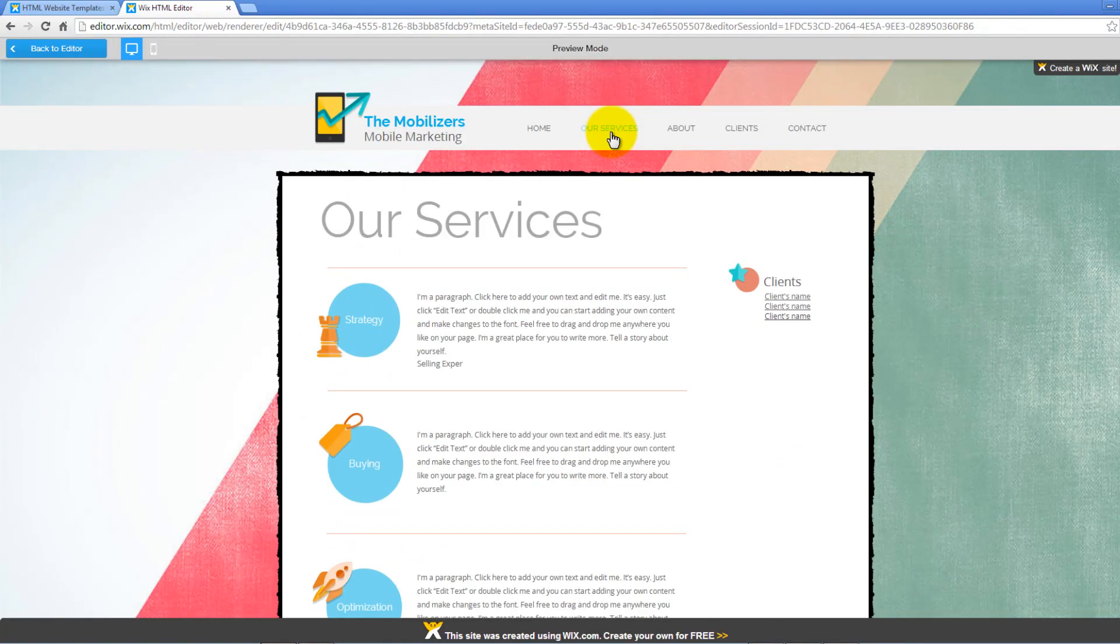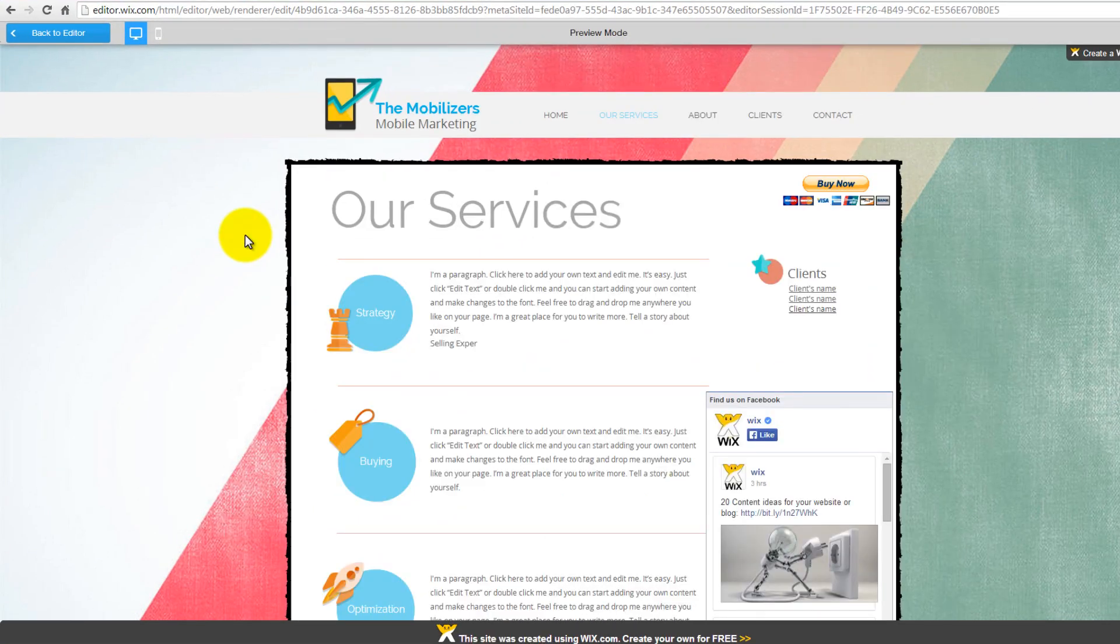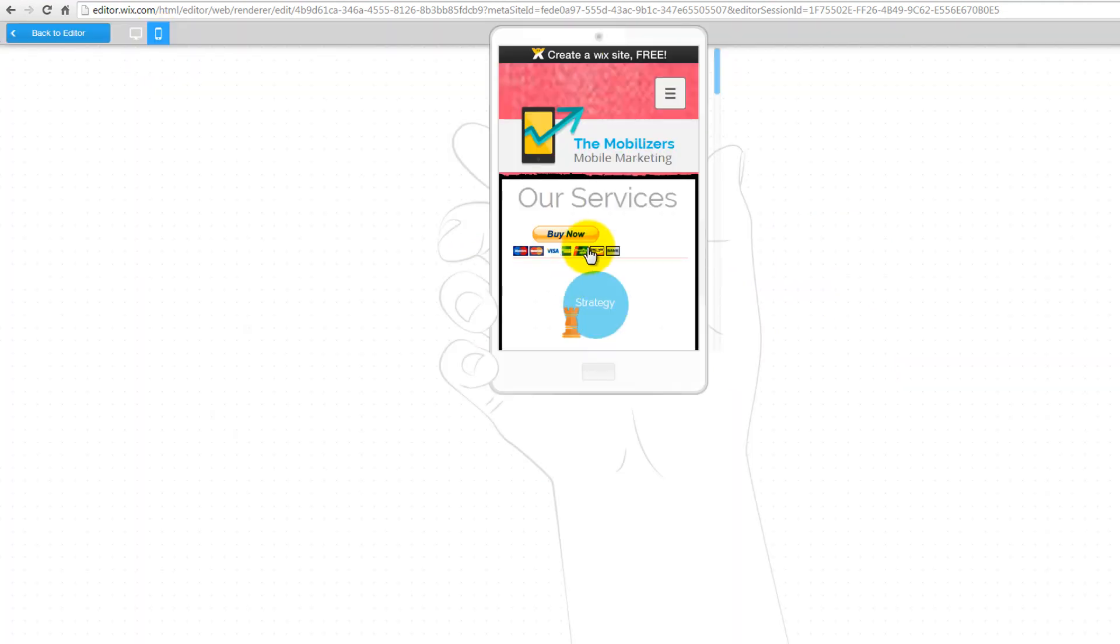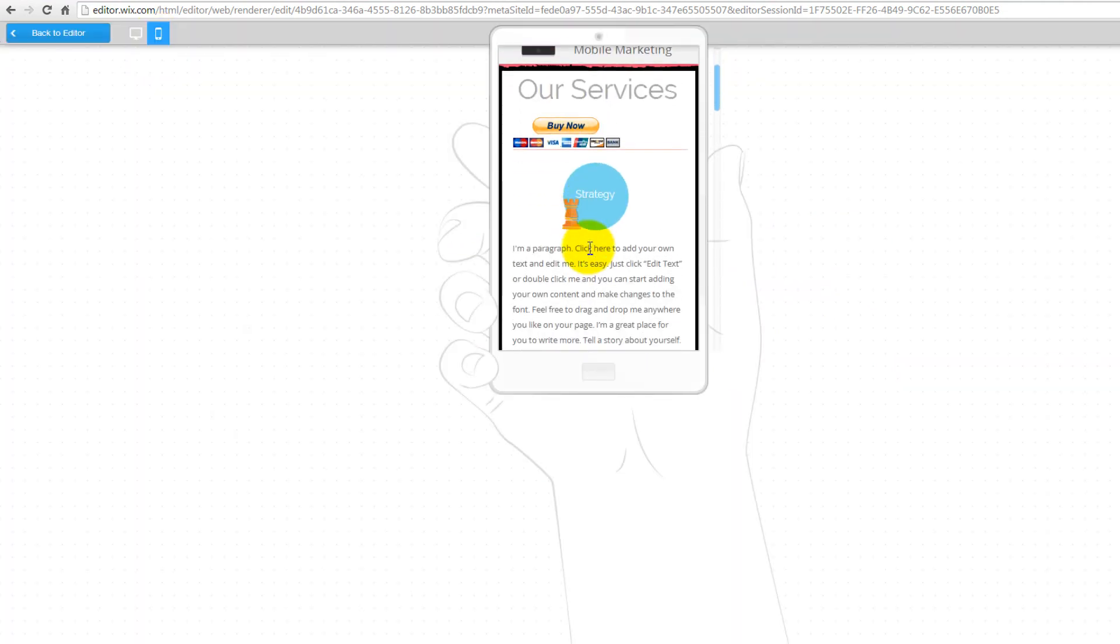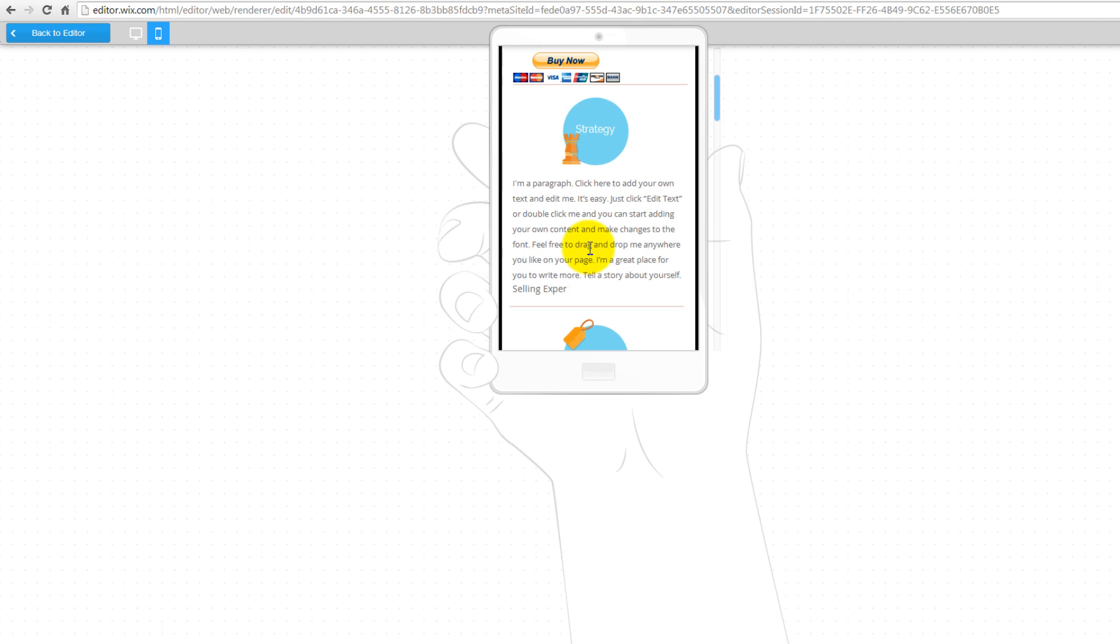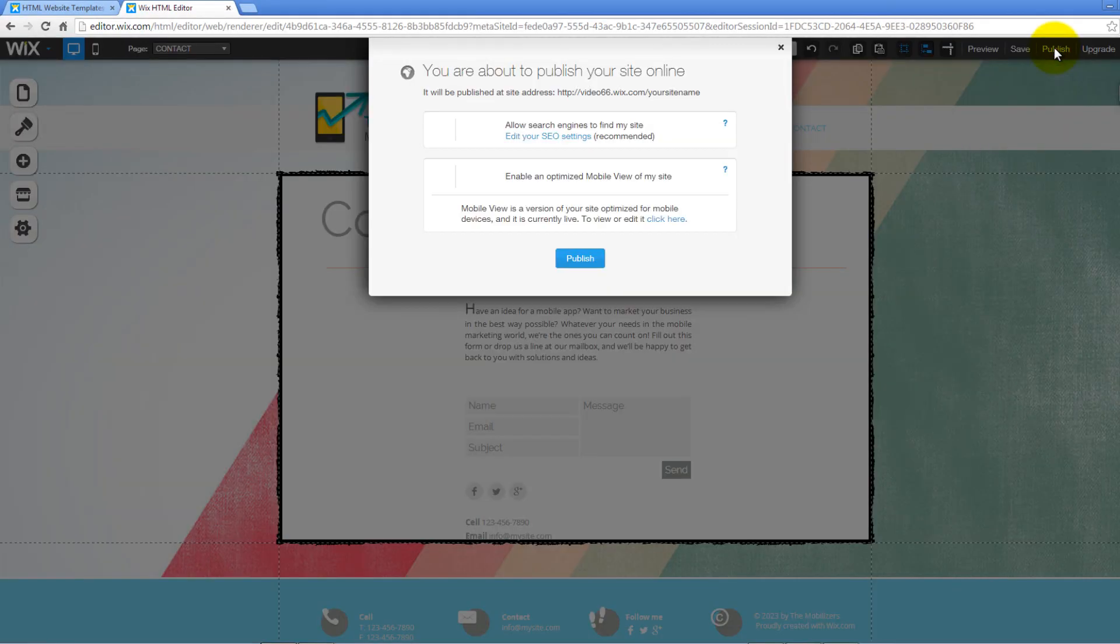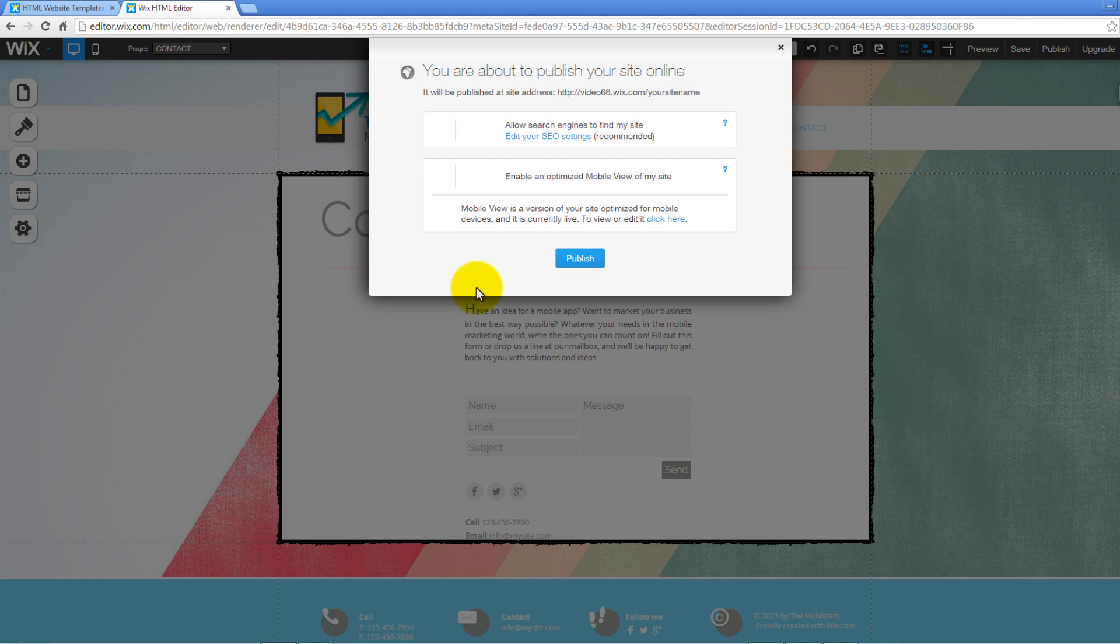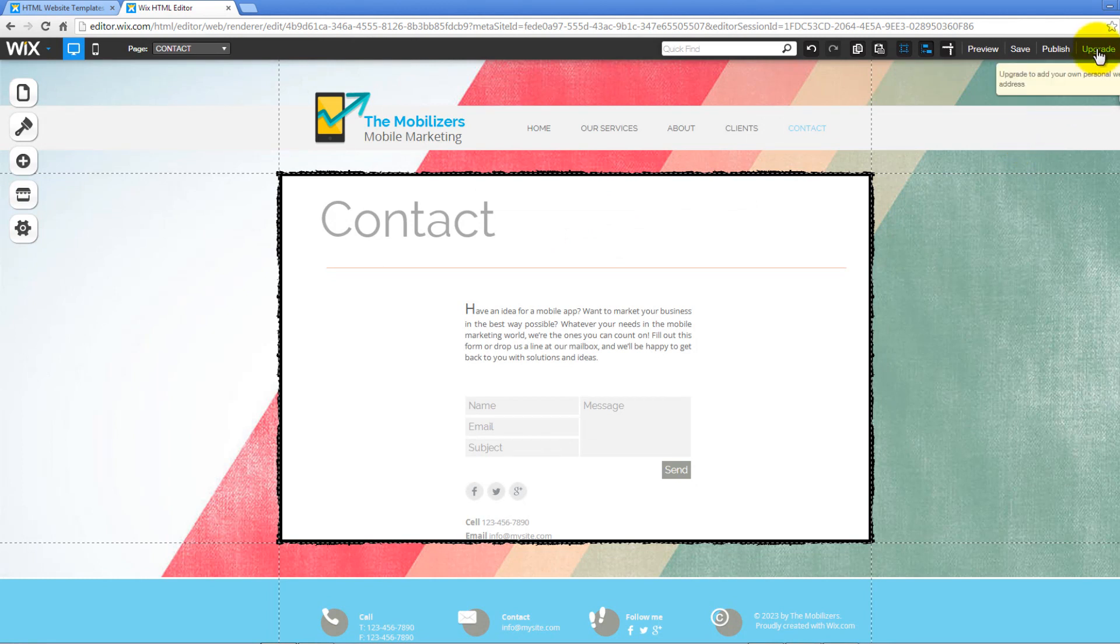You can preview your site by clicking on the Preview button on top. You can also preview the mobile version of your site by clicking on the mobile icon on top here as well. Click on Publish to publish your site online. A pop-up window will open showing you the web address your site will be published on. Click Publish to continue. It's simple and easy. If you want to add your own personal website address, you will be required to upgrade your site to a premium version. Click on the Upgrade link on top to proceed.